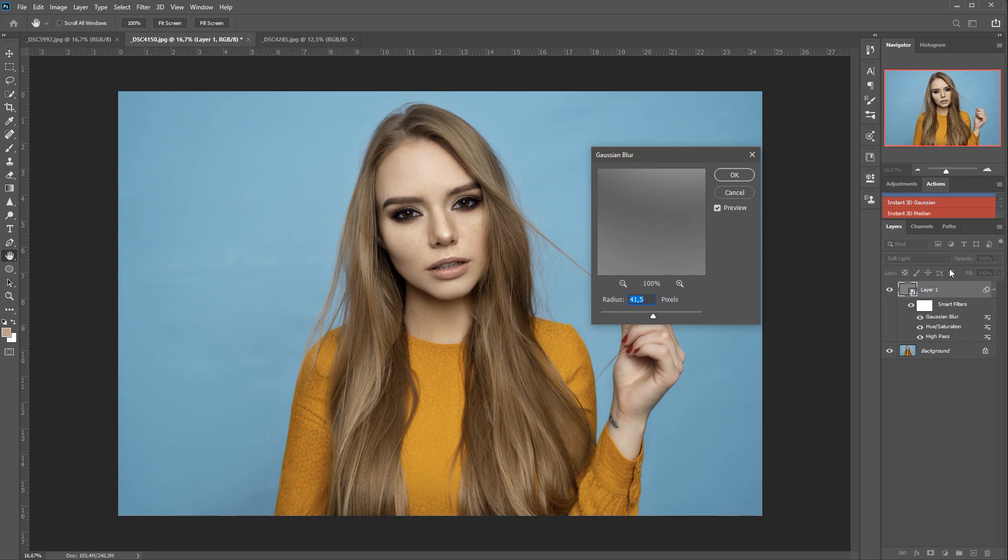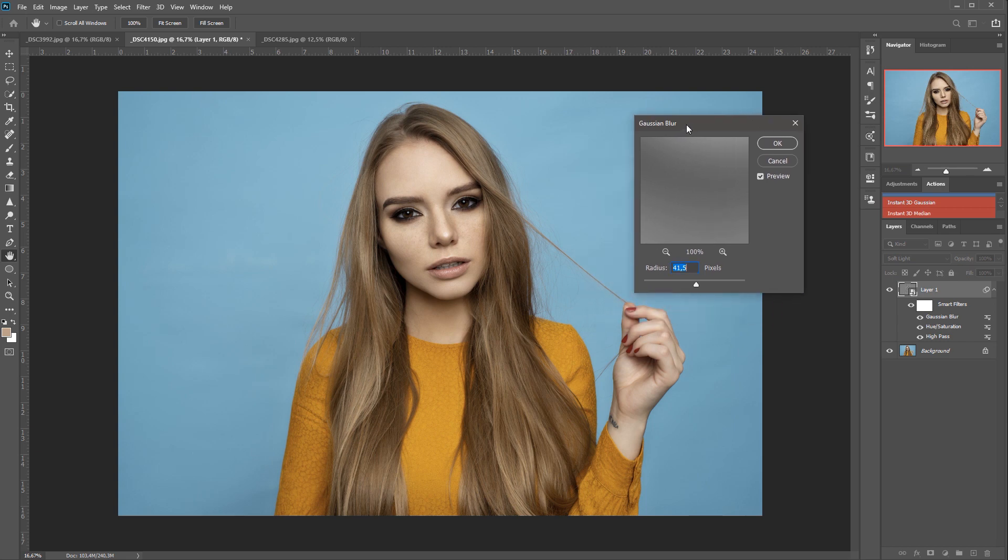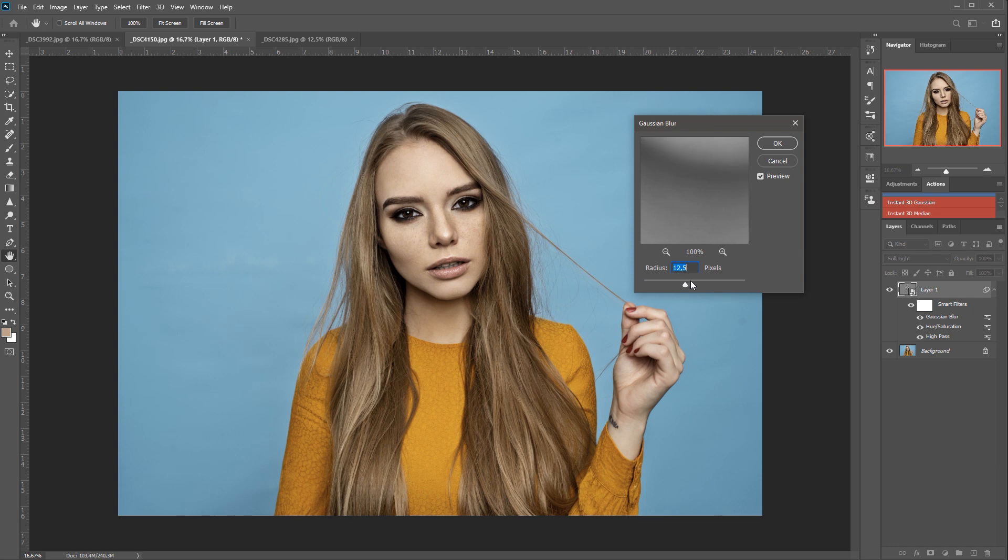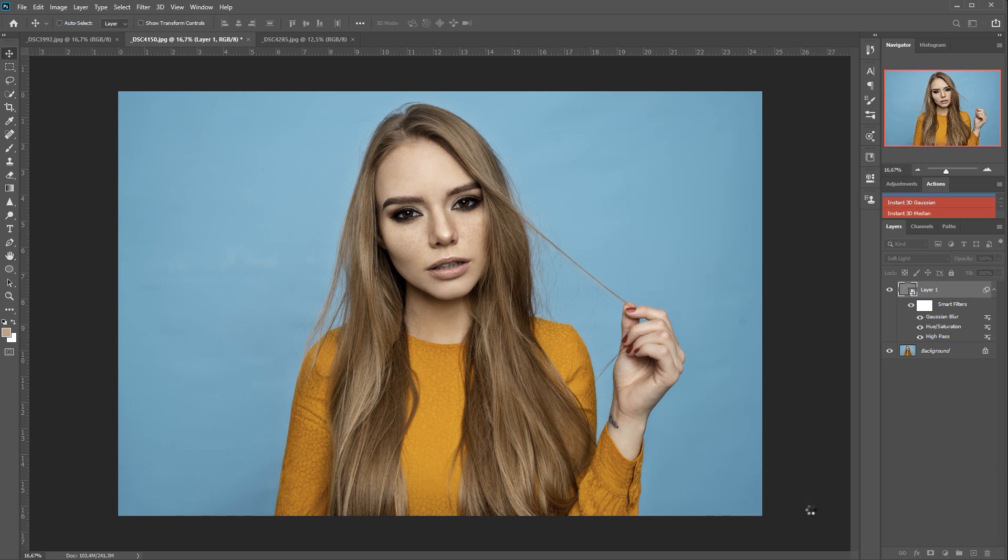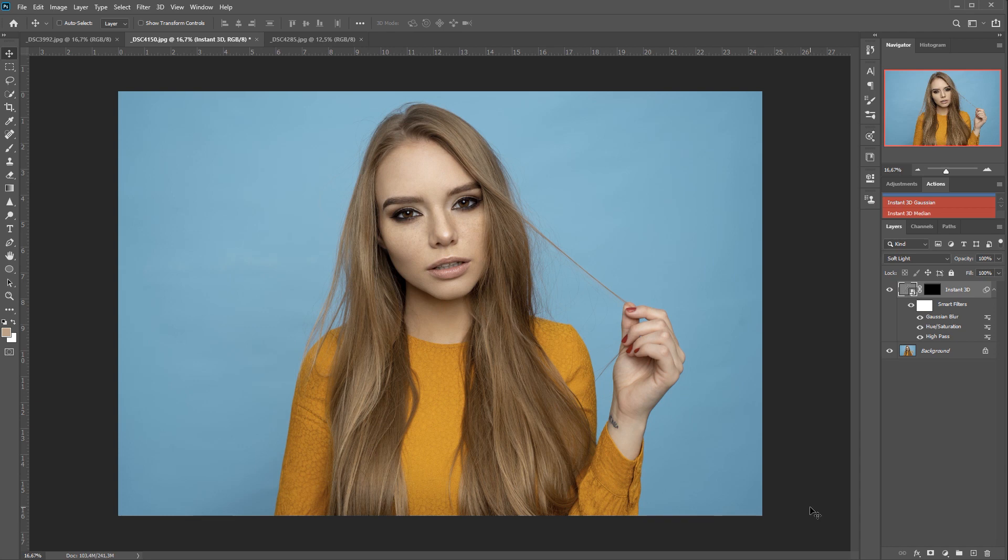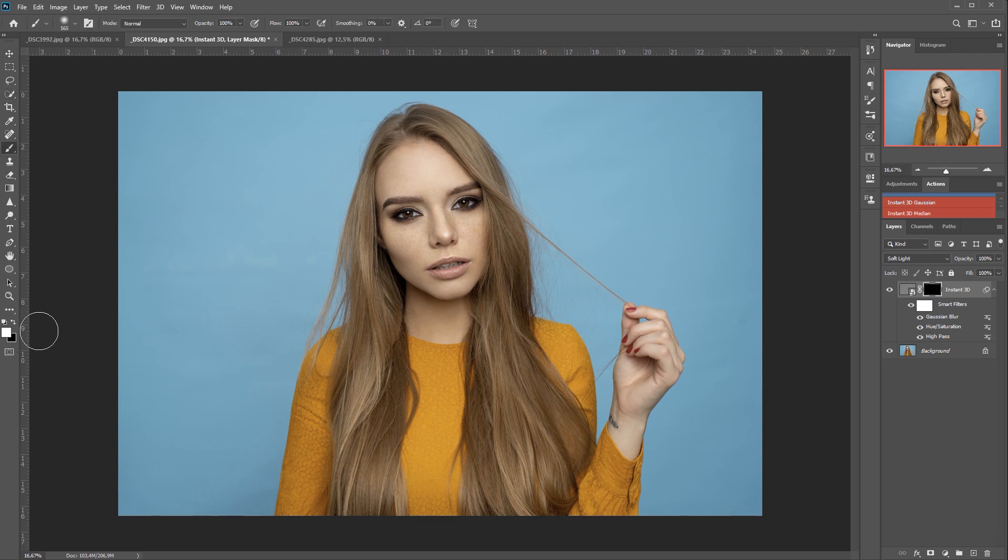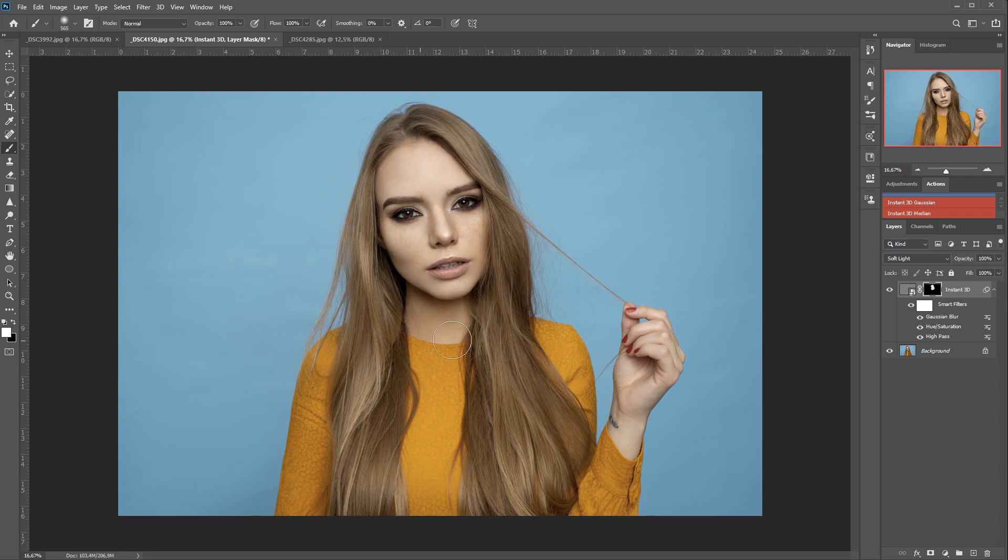In the background, the action already desaturated the layer and changed the blending mode to soft light. So now we are prompted with the Gaussian Blur prompt window and we need to select the radius for the Gaussian Blur. And let's say that something like this would be OK. We click OK and then automatically we get the black masking layer on our layer. So we just select it, take our white brush and we can paint in the effect that we want.